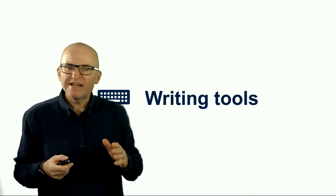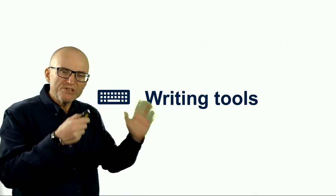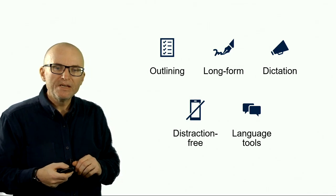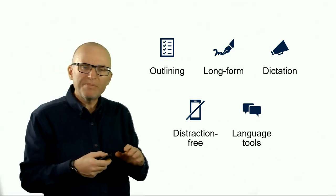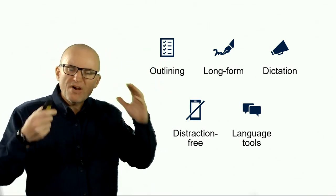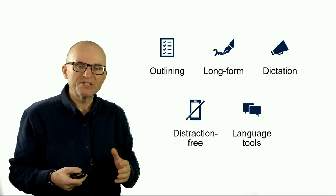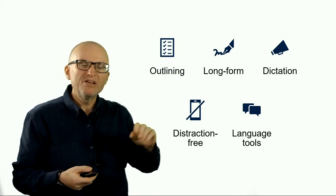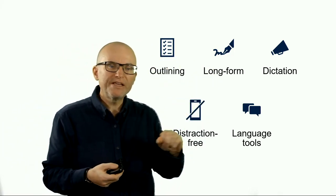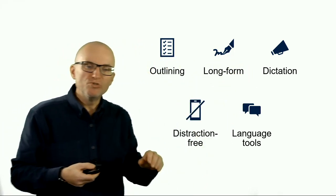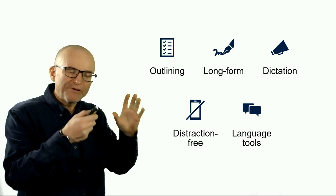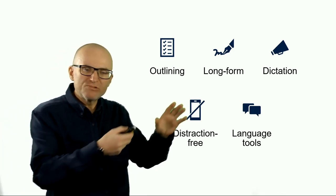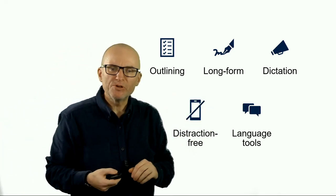In this video, we're going to have a look at the different tools you can use to make your writing process easier. We'll talk about tools for different parts of the writing process: outlining, long-form writing, dictation, tools for writing in a distraction-free environment, and then some tools to help you with your language.